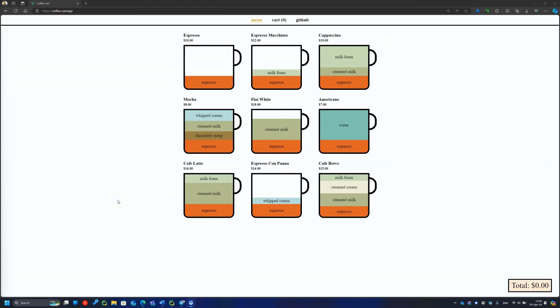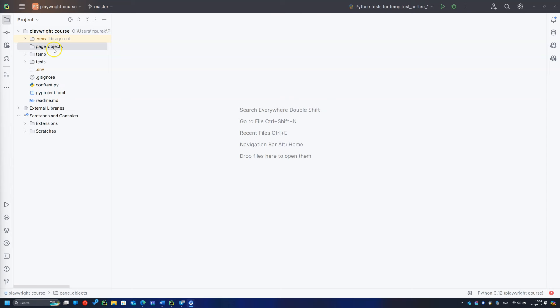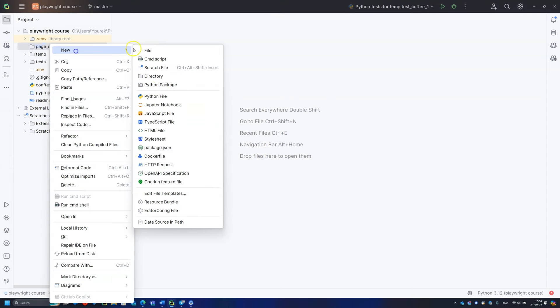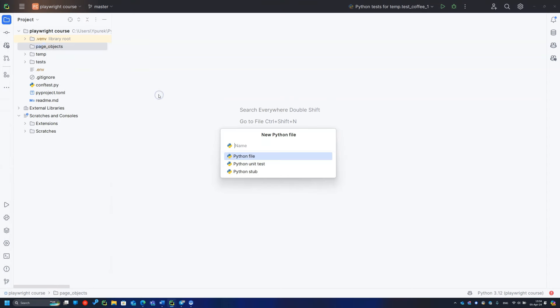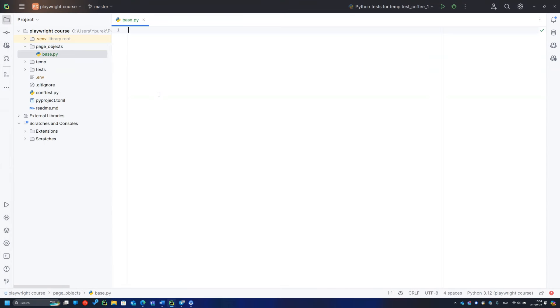The pattern is called page object because usually methods are related to web pages, but it is not mandatory. Let's create page objects for a coffee app.